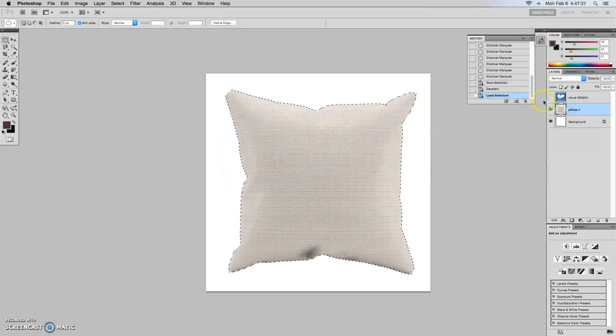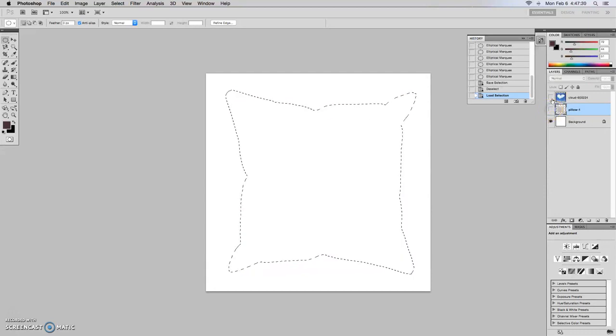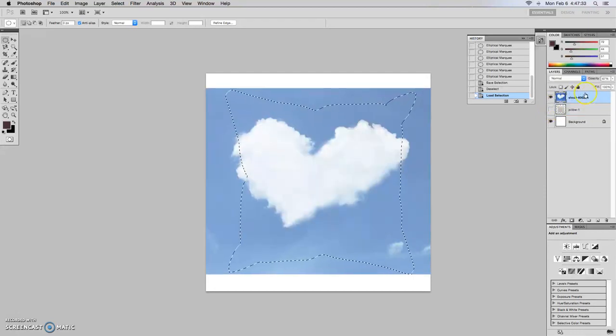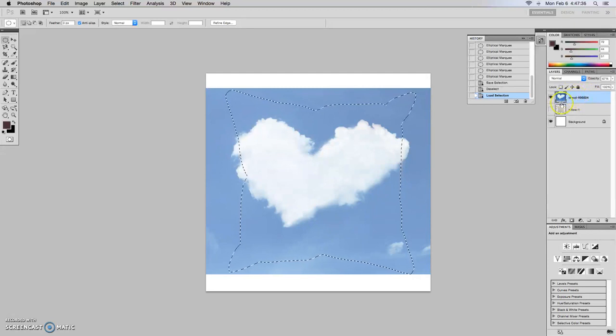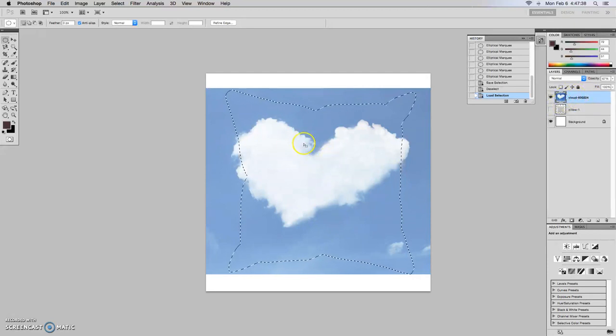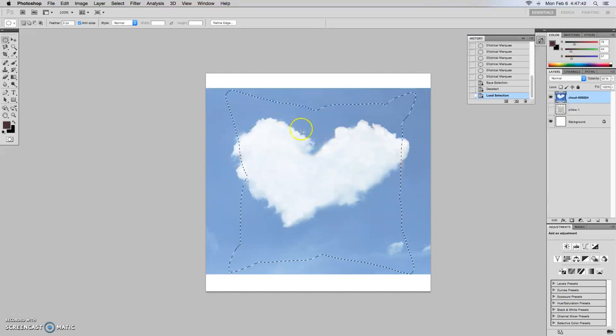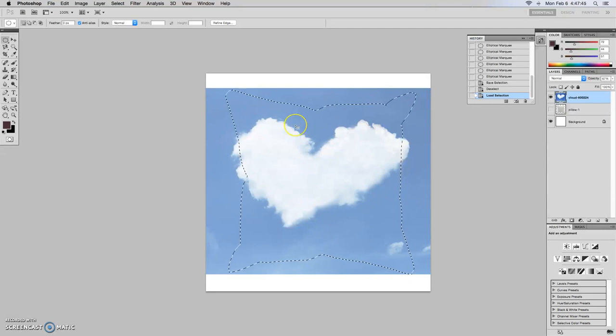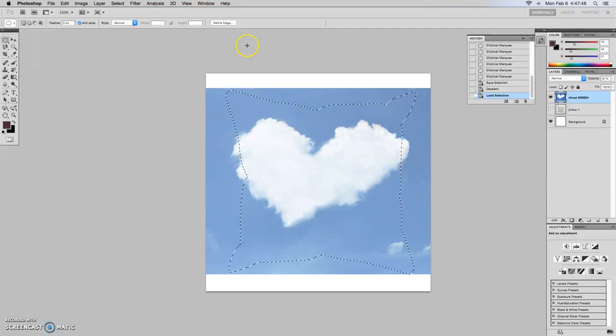So now that we have the outline, I'm going to hide the pillow layer and then bring up the image layer once again. So I need to click on that layer, that image layer. And so now we have this outline here. The outline will now apply to whatever layer it's on. In this case, it's the cloud.